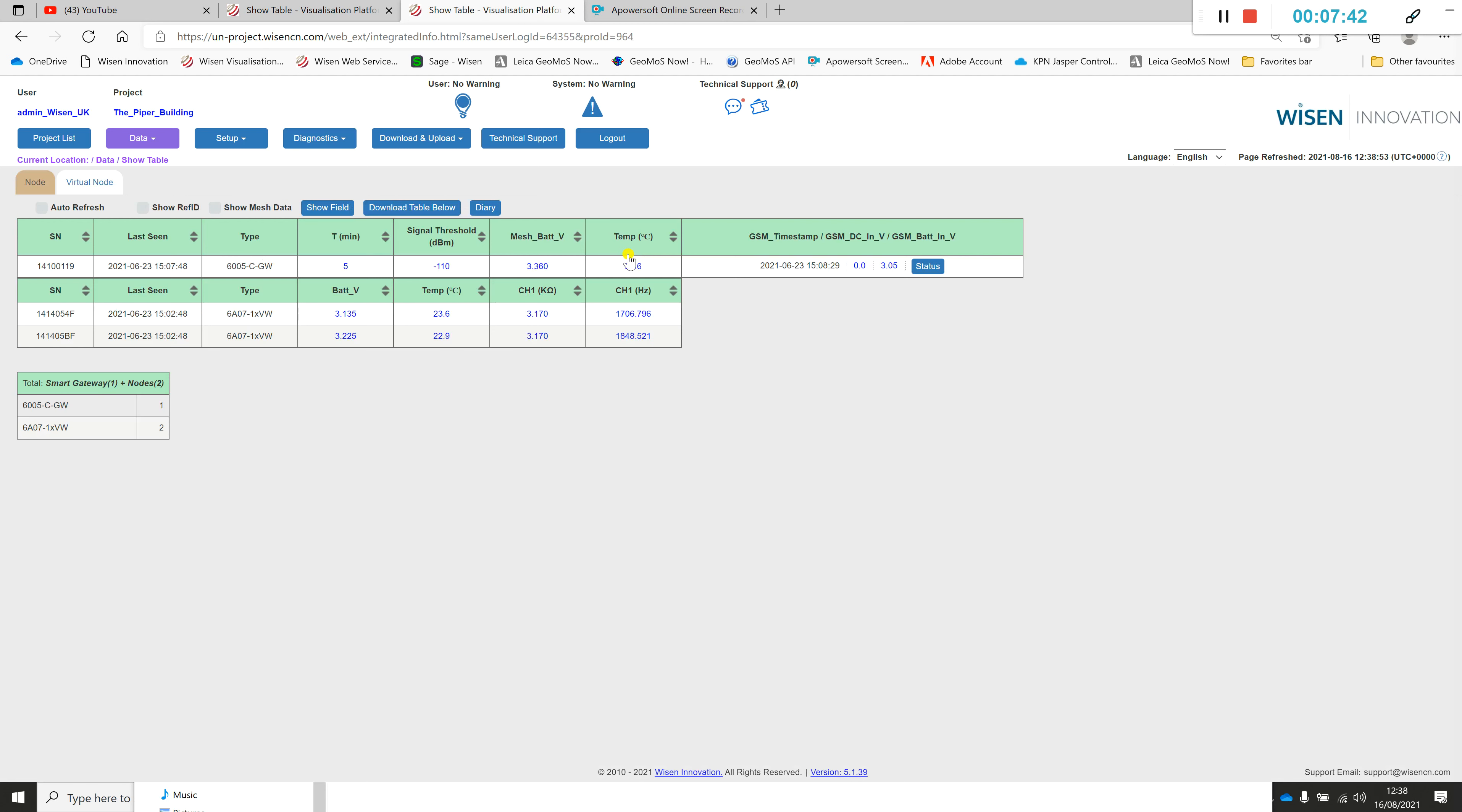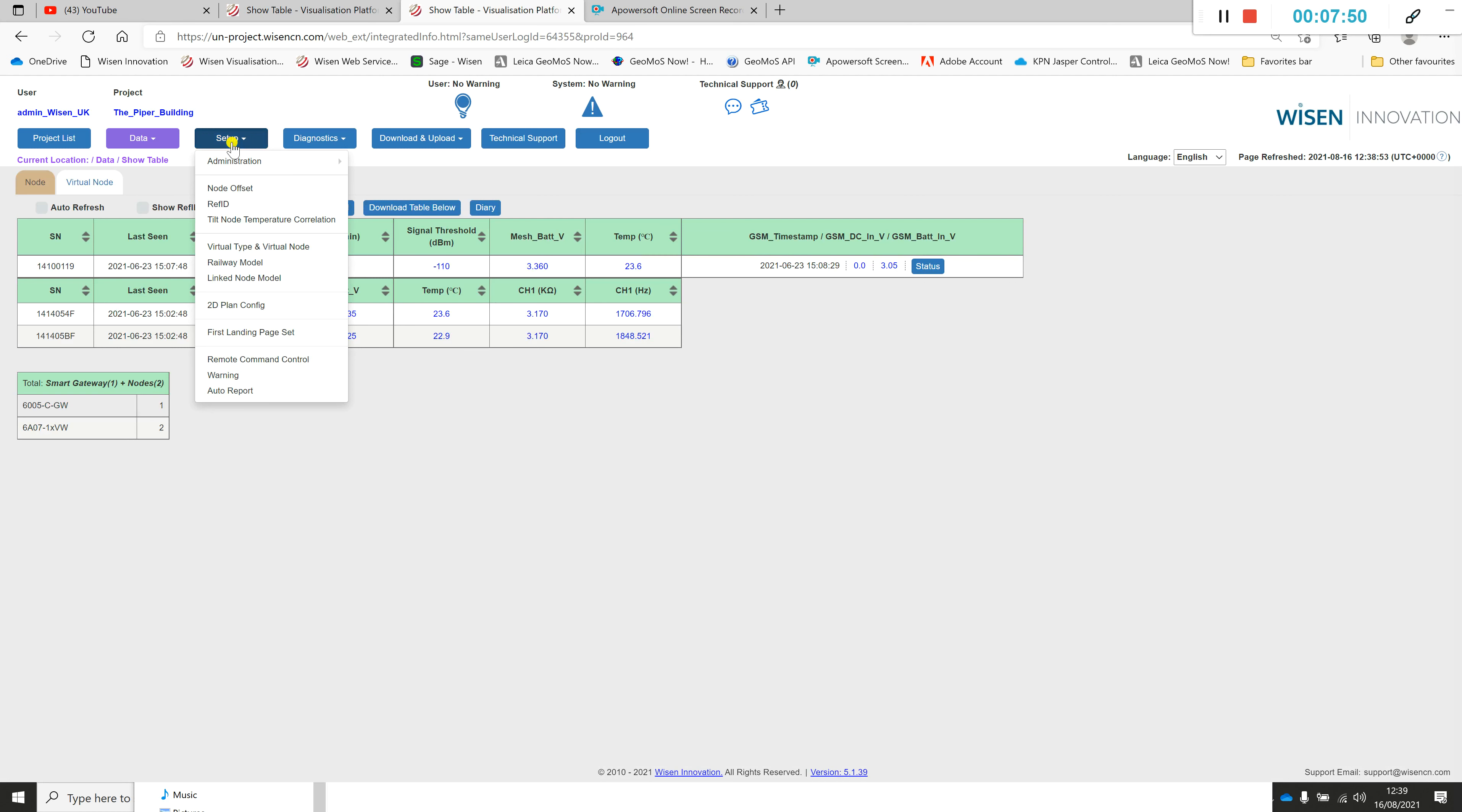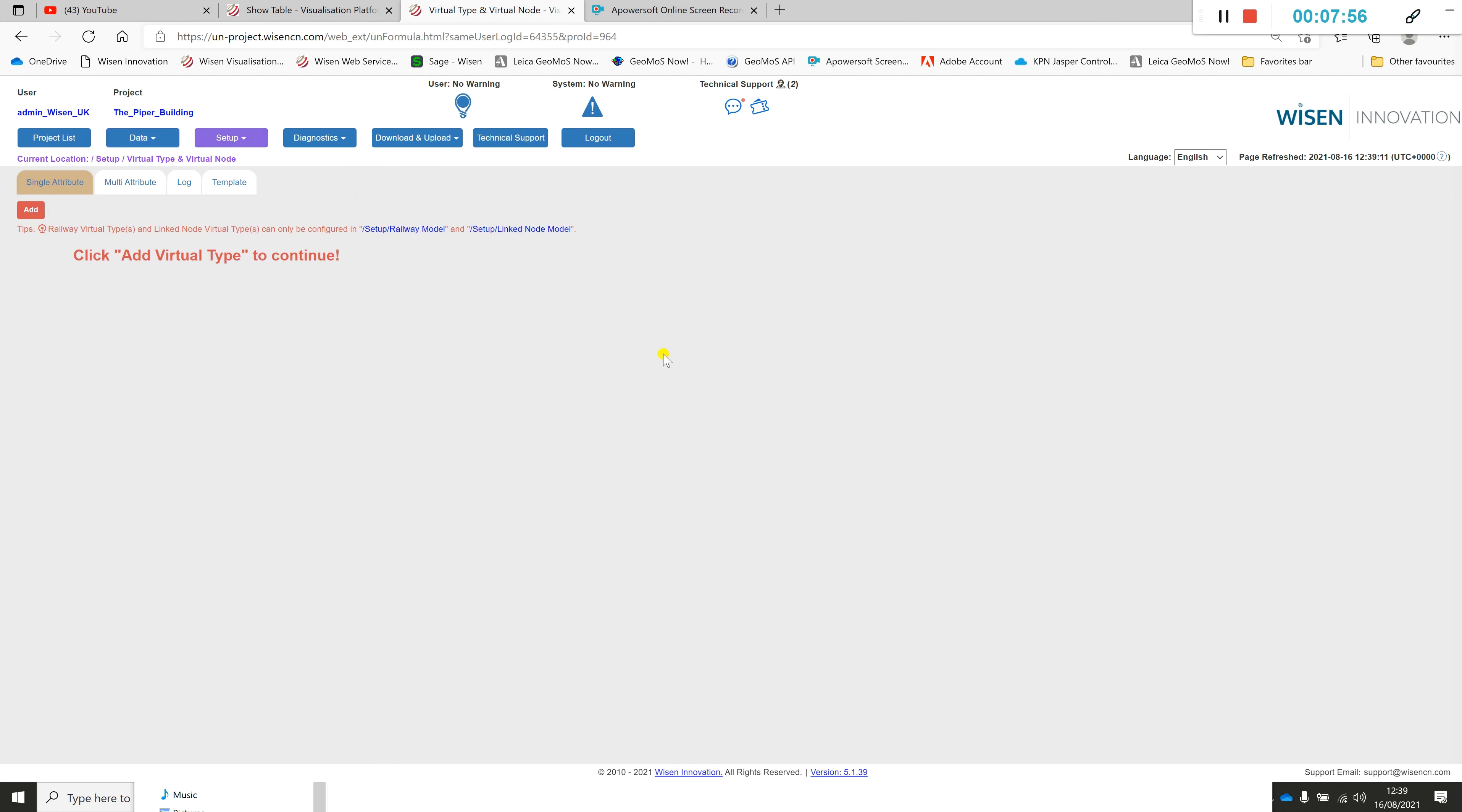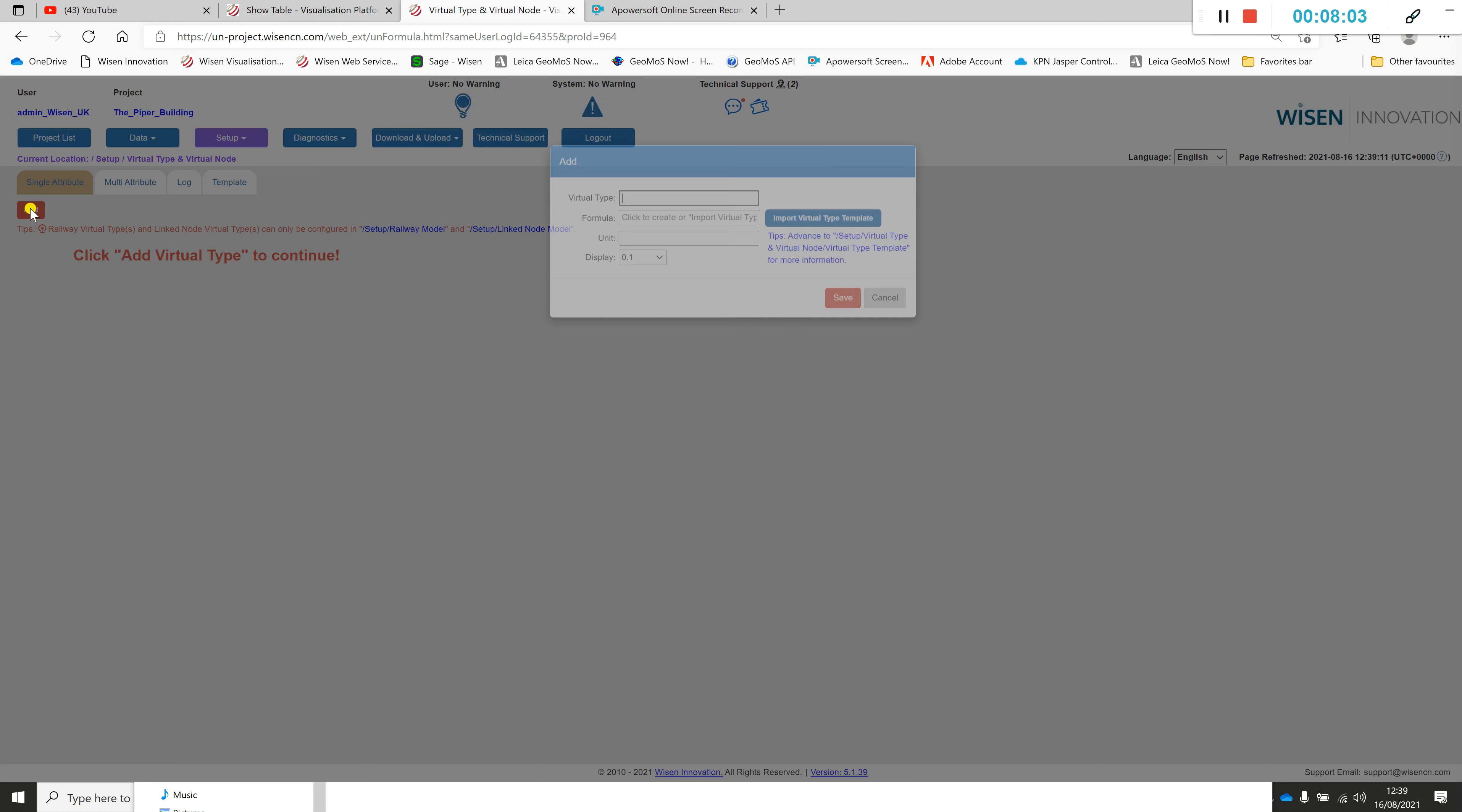The next stage is to set up the conversion formula. To do that we go to setup, virtual type and virtual node. You can see here I currently have no conversion formula set up.